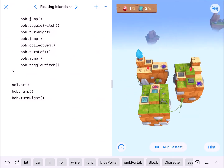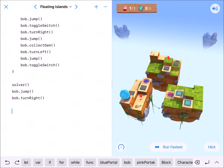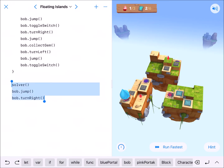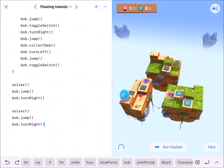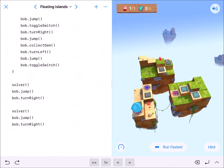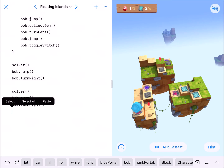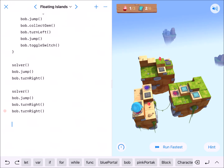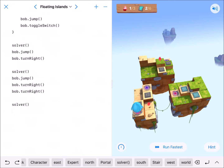Let's see how this goes. After the second portal, we need to run solver again. He'll jump in, and then he needs to turn around — bob.turnRight three times — to face the right direction. Then we can run solver one last time, and this should do it if I've done this right.